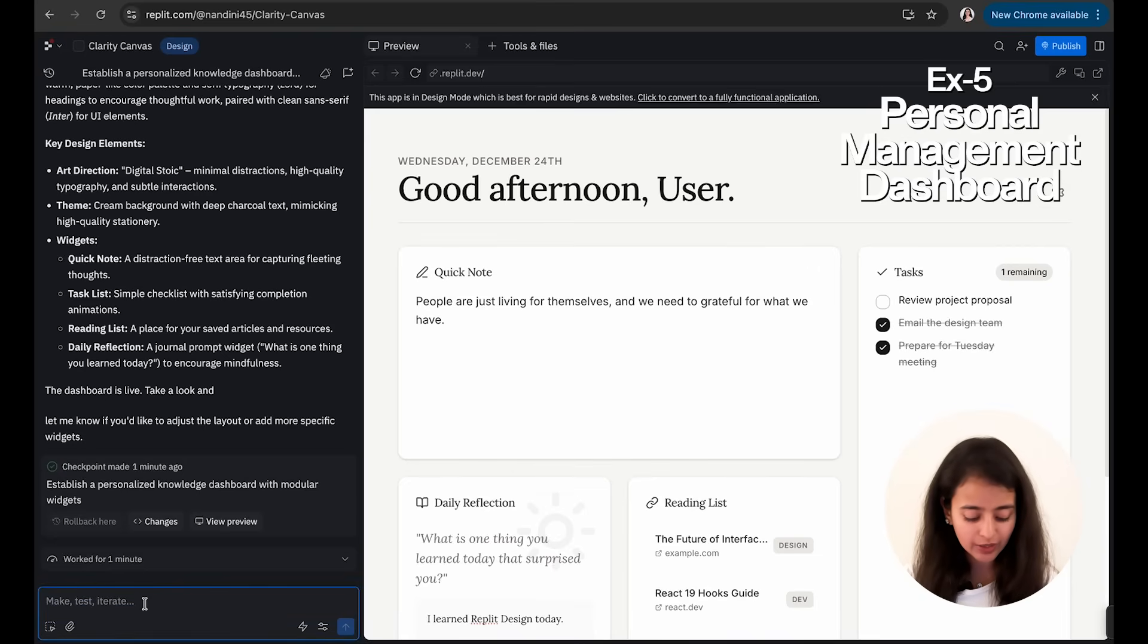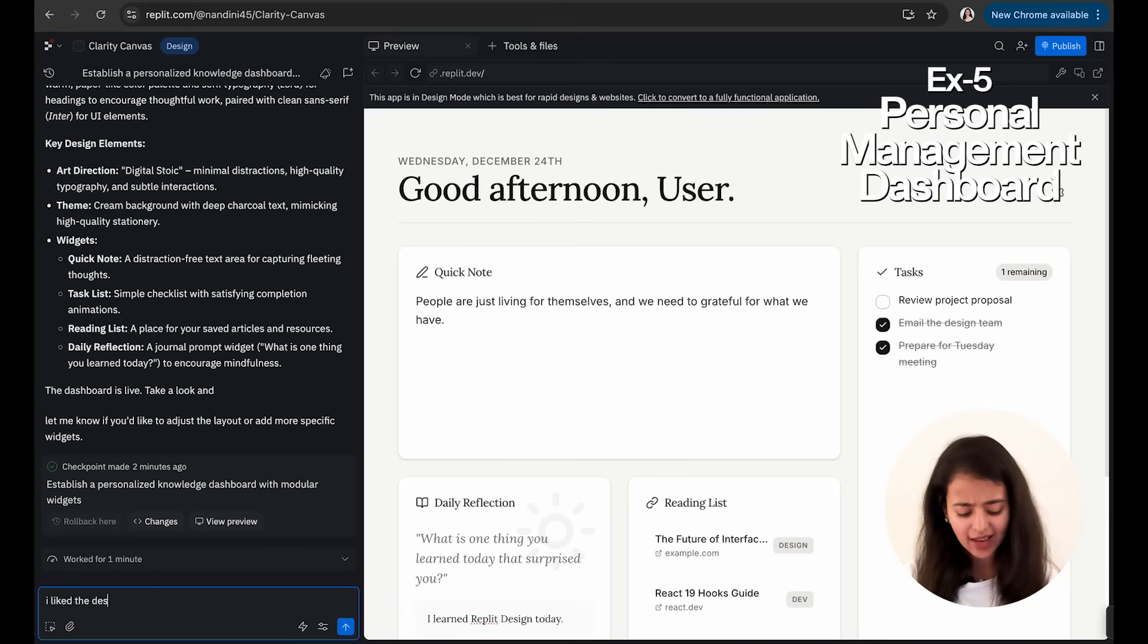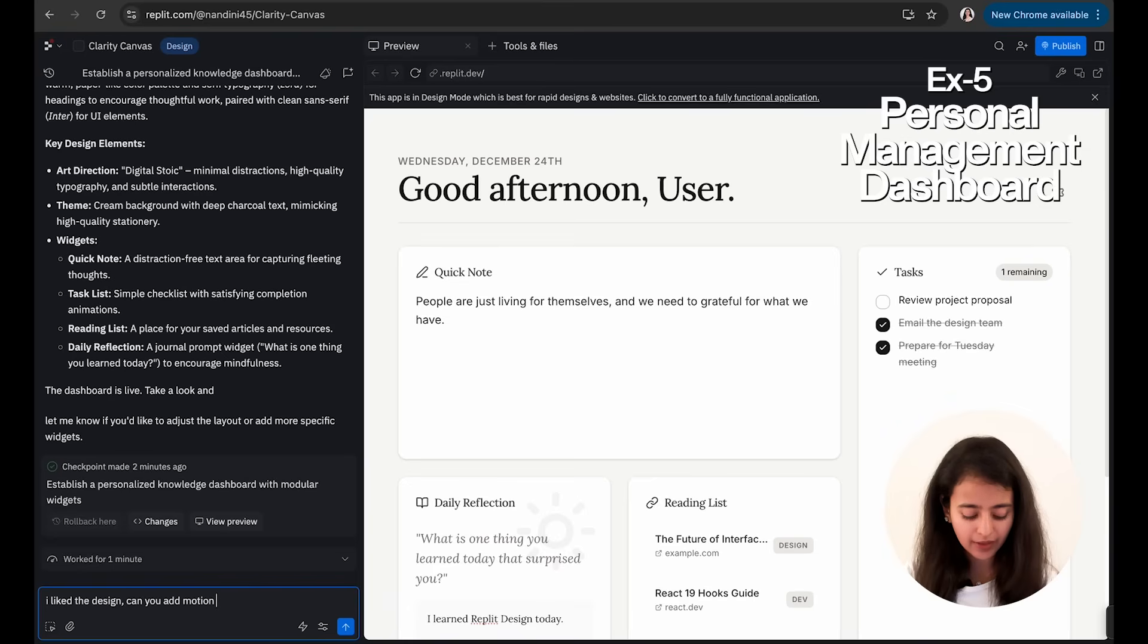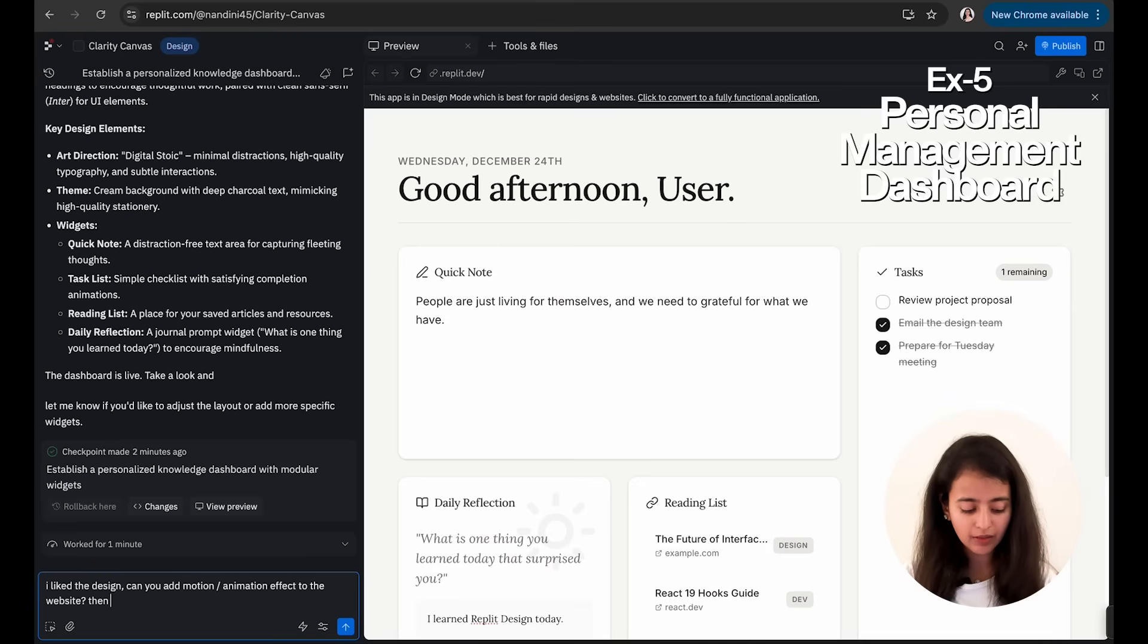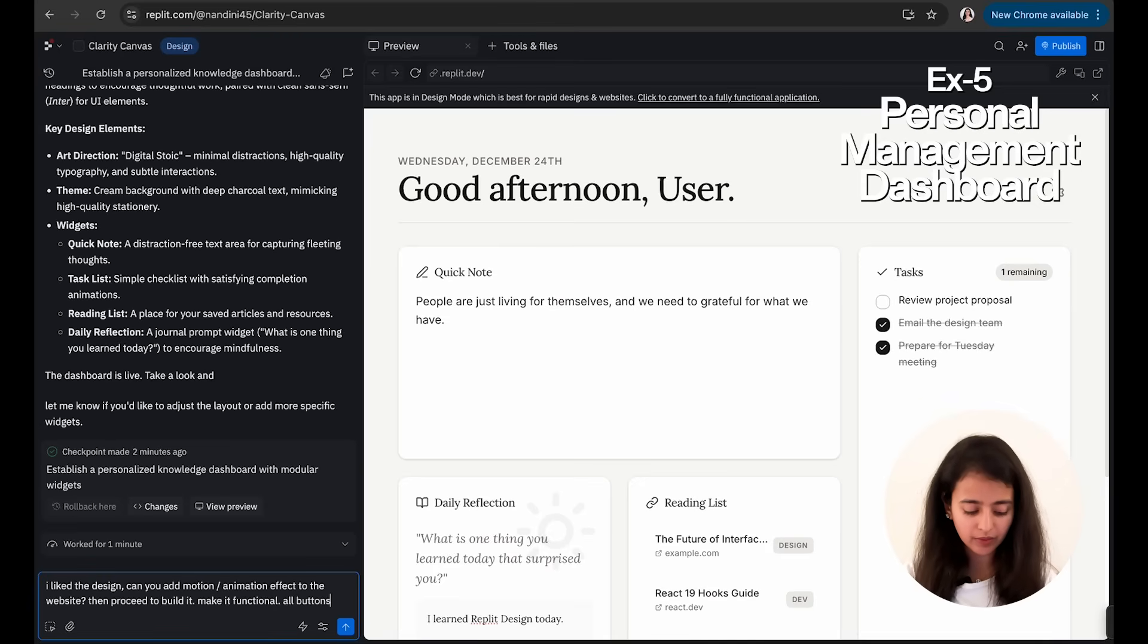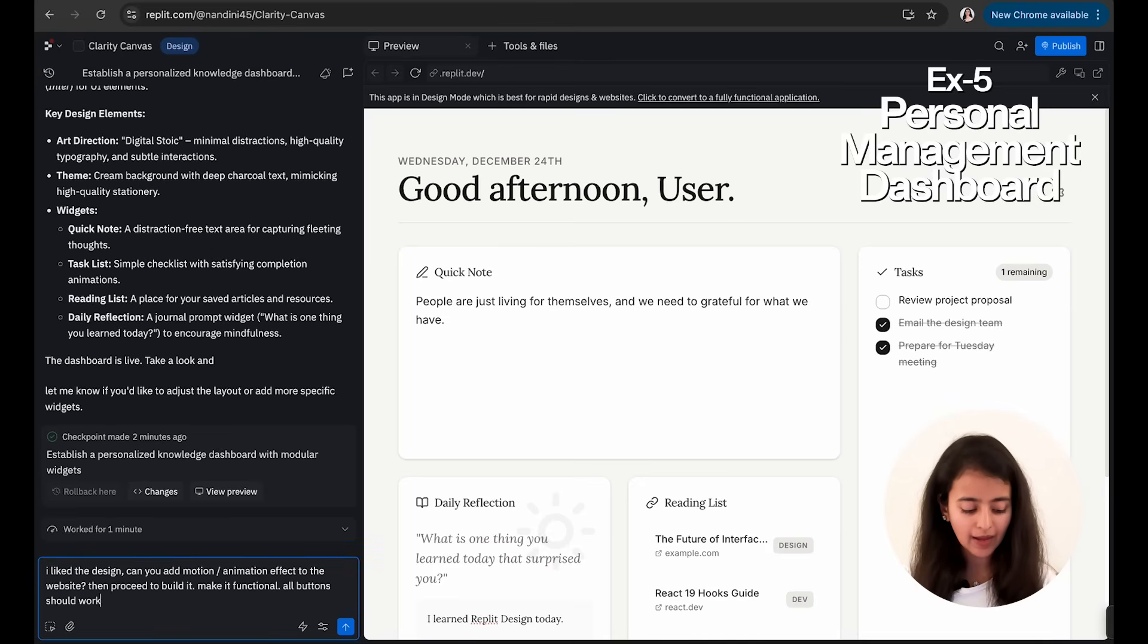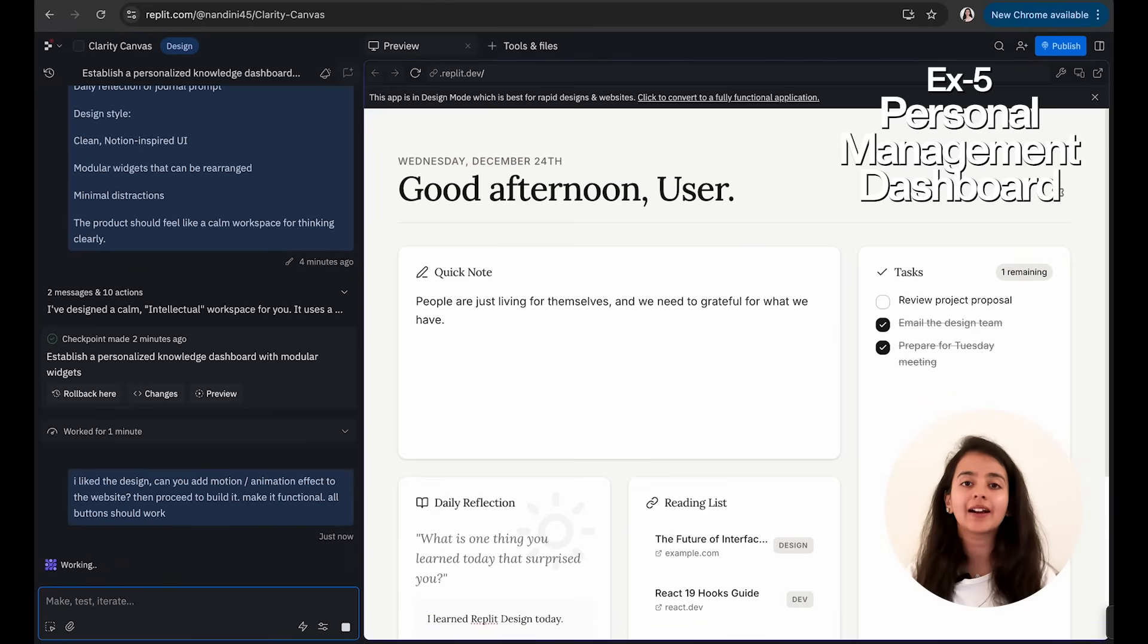Let's ask it to turn it into an app. I will say: I like the design, and let's say I want to add some motion to it. Can you add motion effect—or maybe I would call it animation—to the website? Then proceed to build it, make it functional, all buttons should work. And you know, you can even add the login functionality here. Let's say you publish it as a website and you have a friend who also wants to use it, so he or she can create his own login ID. And once he logs in, he can see his entire dashboard. So if you want to make it commercialized, you can even do that and add the sign-in functionality. And there are two ways to do that: you can use Replit sign-in functionality and the Google sign-in functionality as well. And you can just ask Replit to build that functionality for you and it will be done.